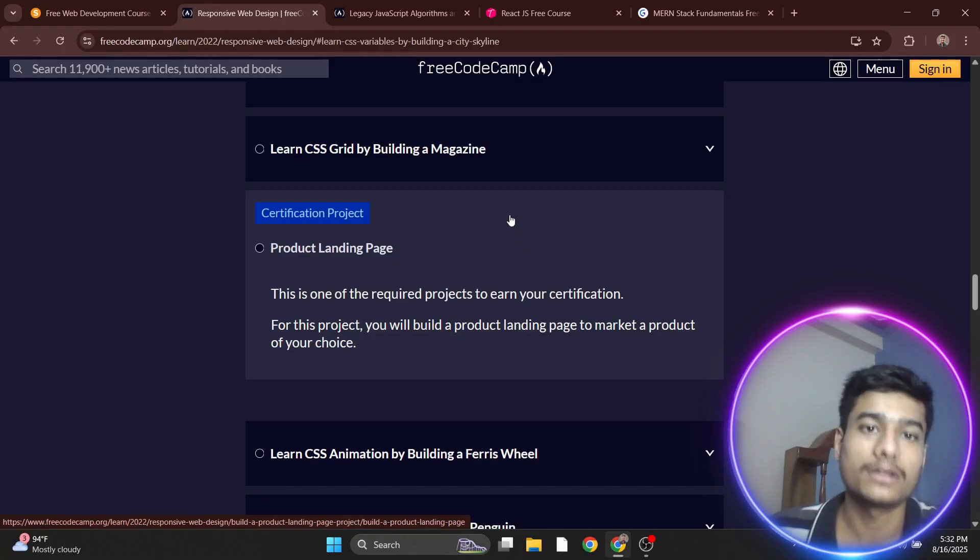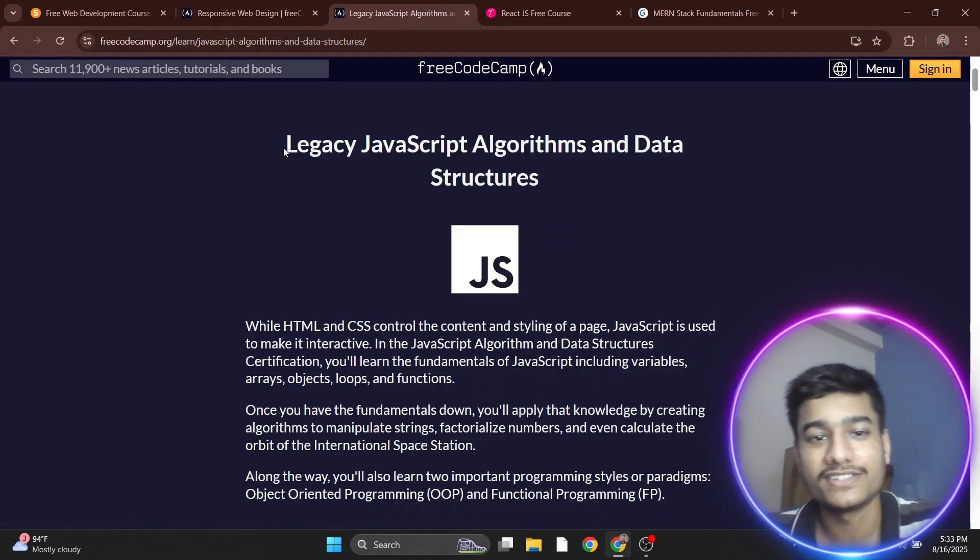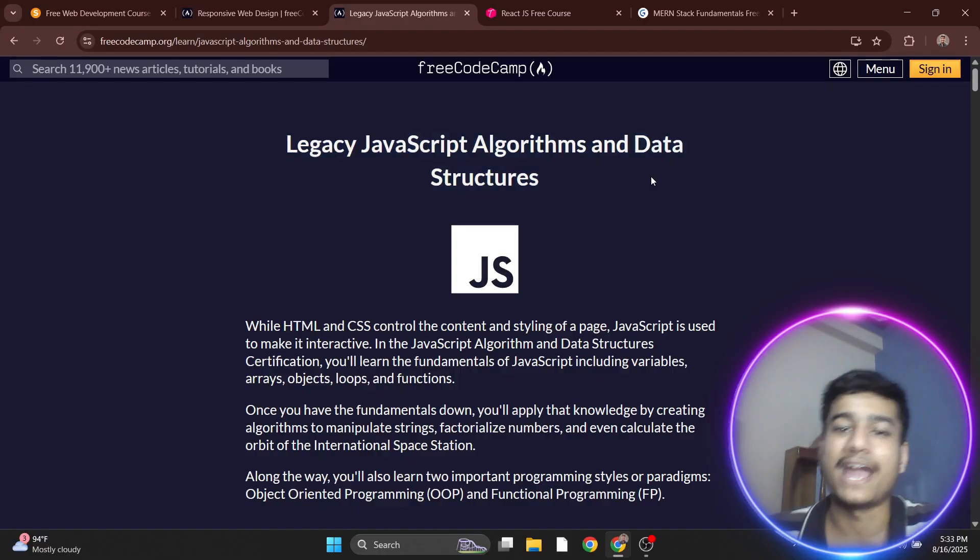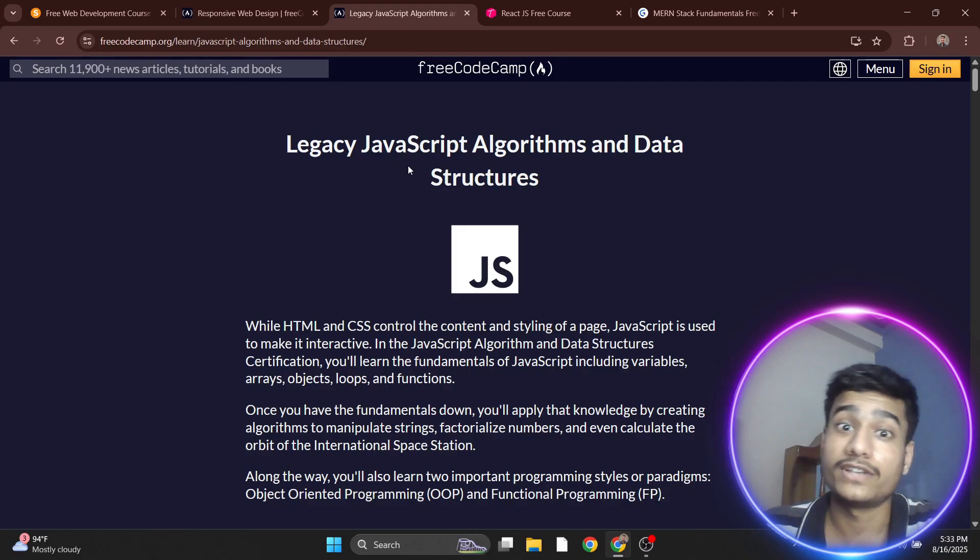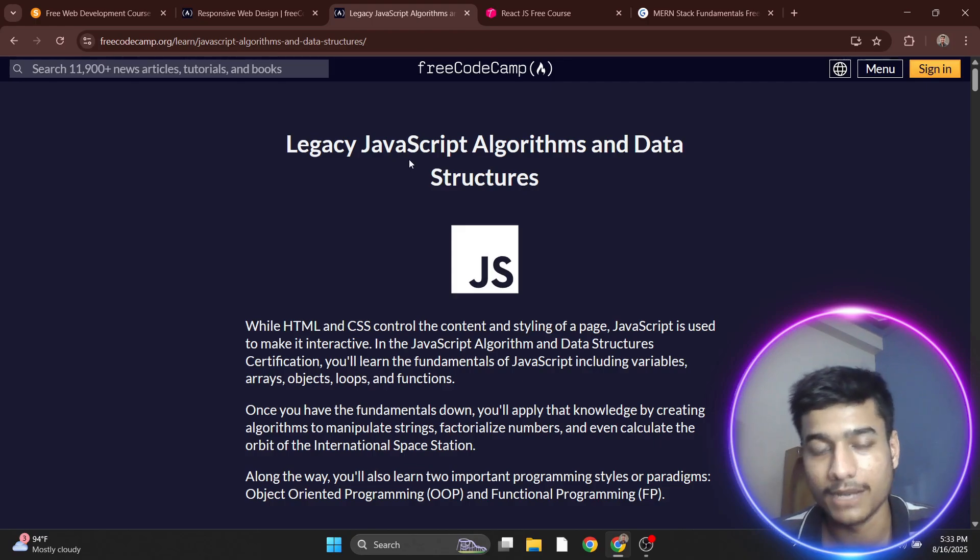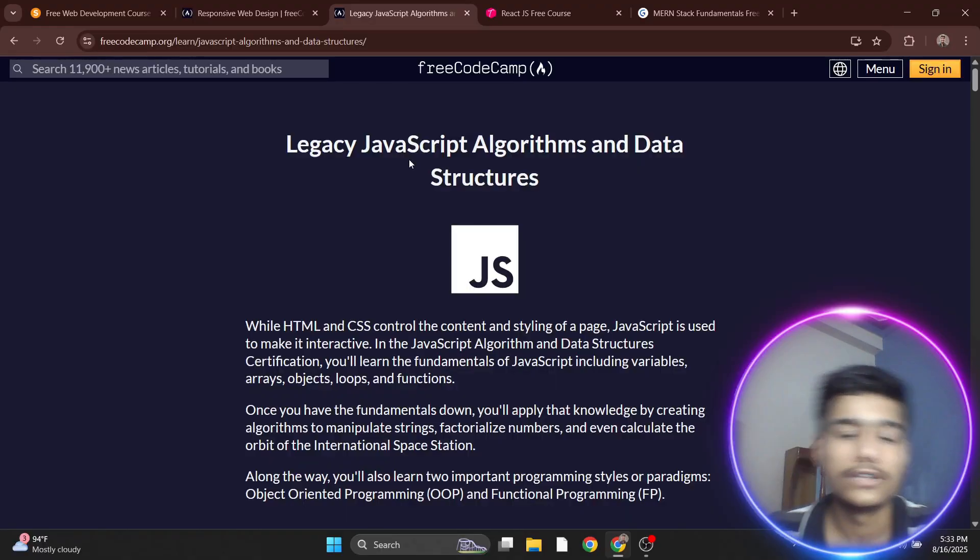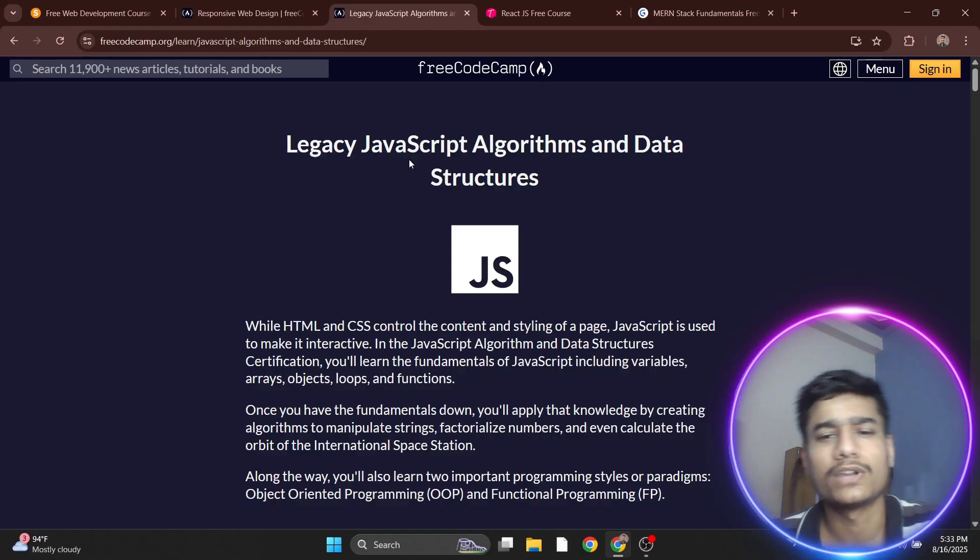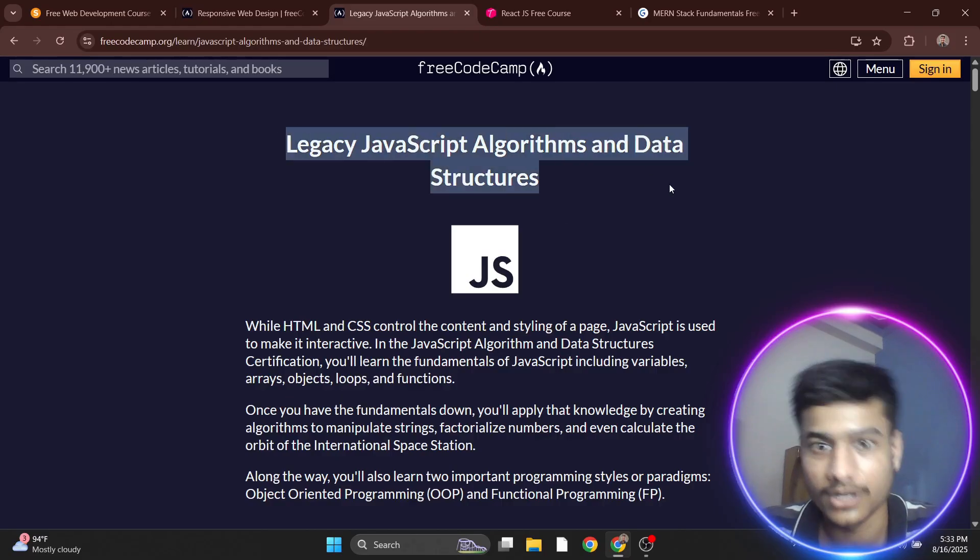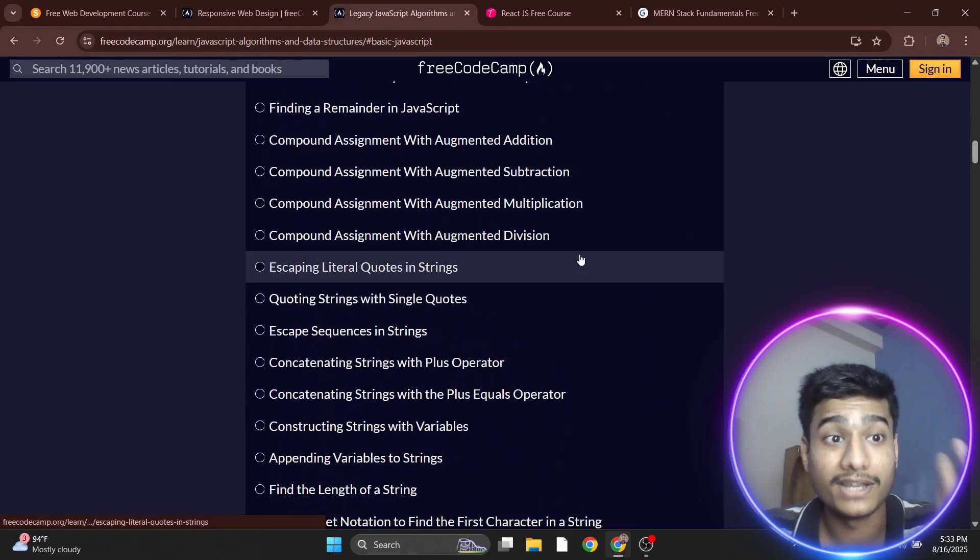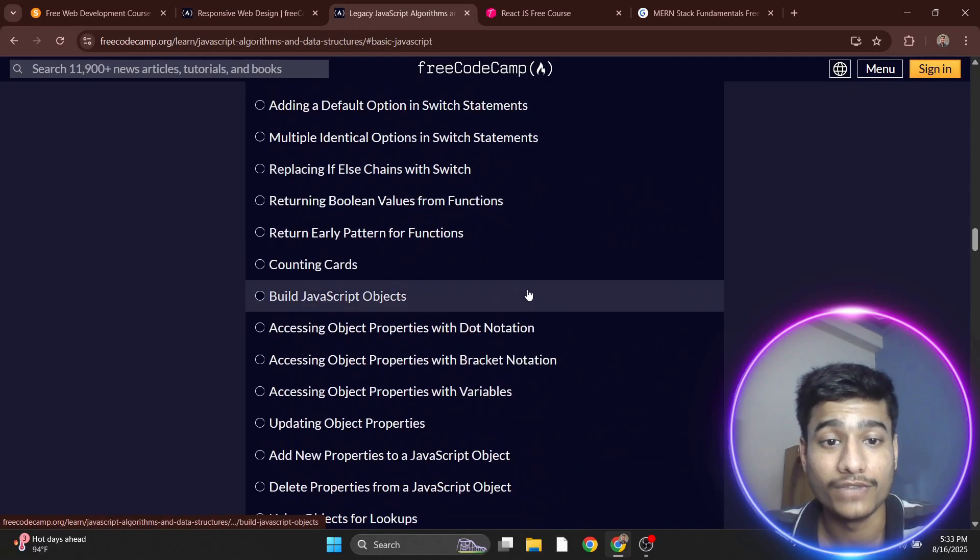The third course is Legacy JavaScript Algorithms and Data Structures. If you're a front-end developer, web developer, or any developer, and you don't need heavy DSA, you can focus on JavaScript. You'll get data structures with JavaScript resources from Free Code Camp.